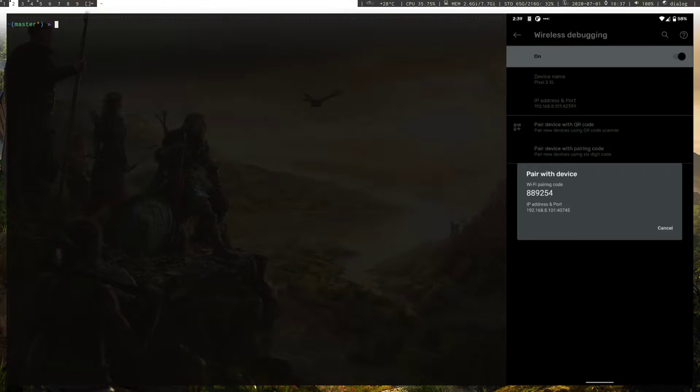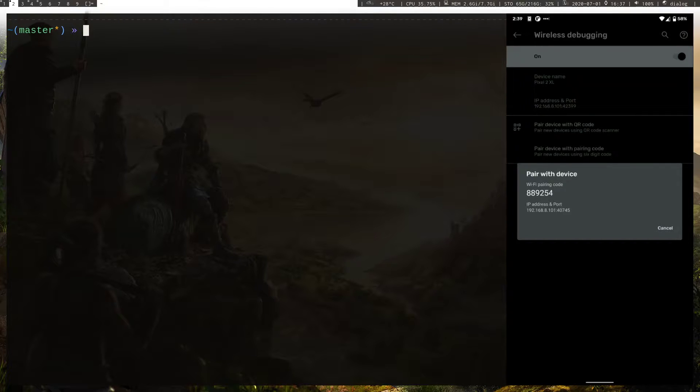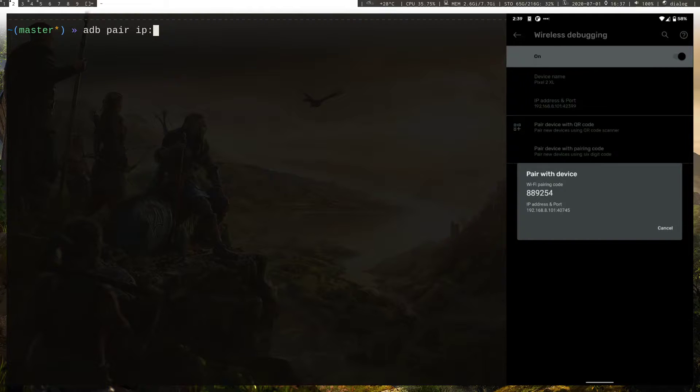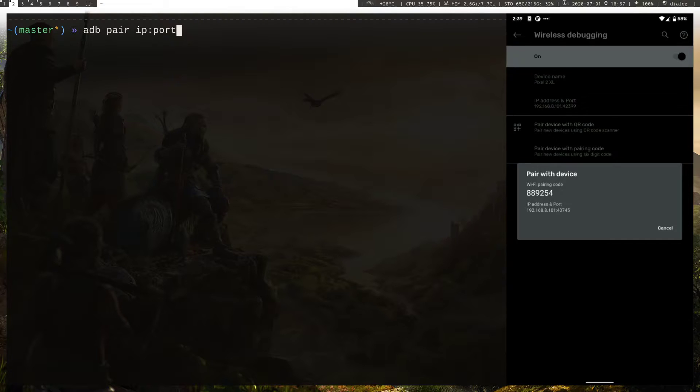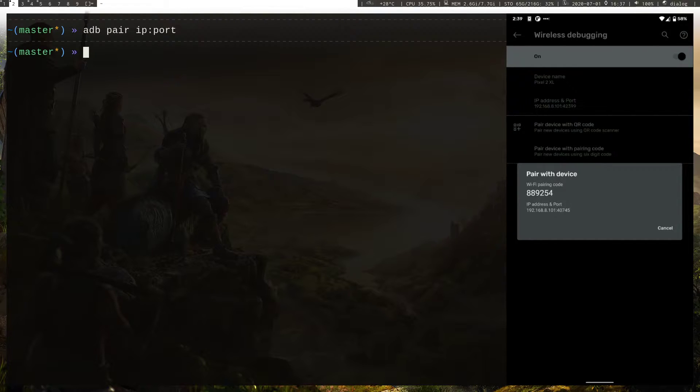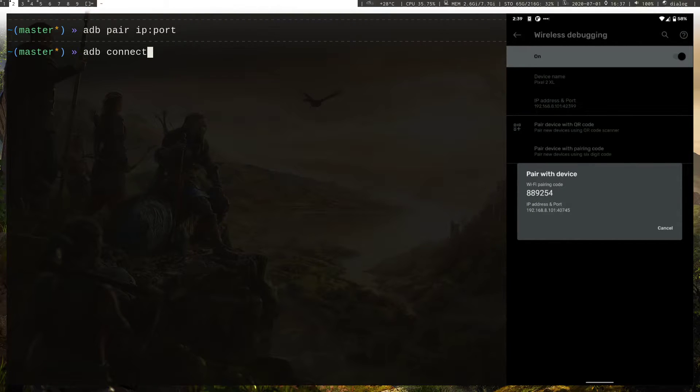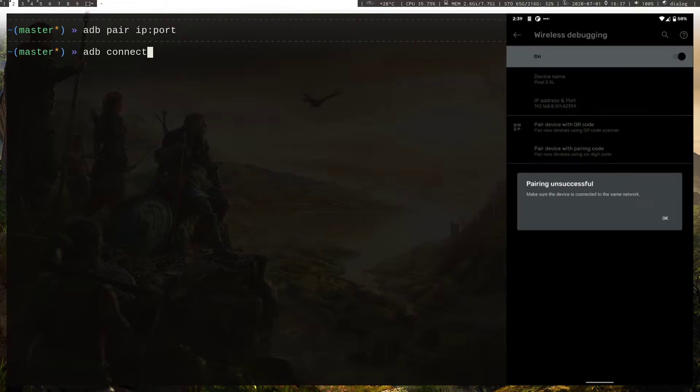Once you have that, you can pair the device using adb pair, then IP address and the port. Once you hit enter it will prompt you to enter the pairing code. After that you should be able to connect to the device.